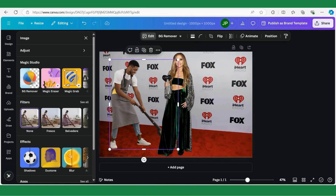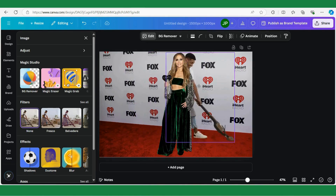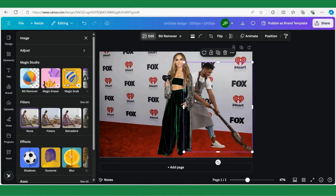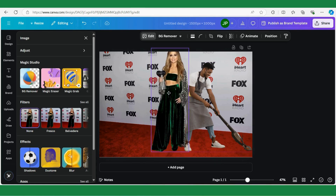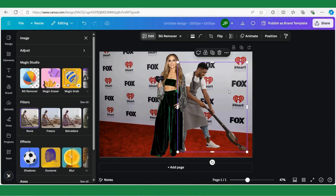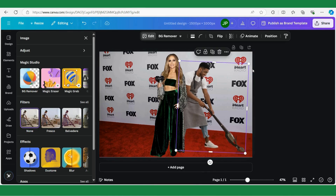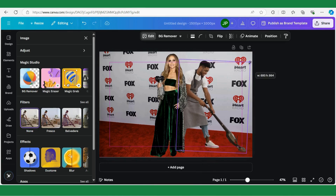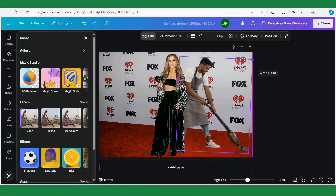Now we have three layers: the background picture, Jennifer, and the person we are going to add into the picture. Next I'm going to position the people the way I want them. I want our guy to be behind Jennifer a little bit and also maybe make him a bit larger.